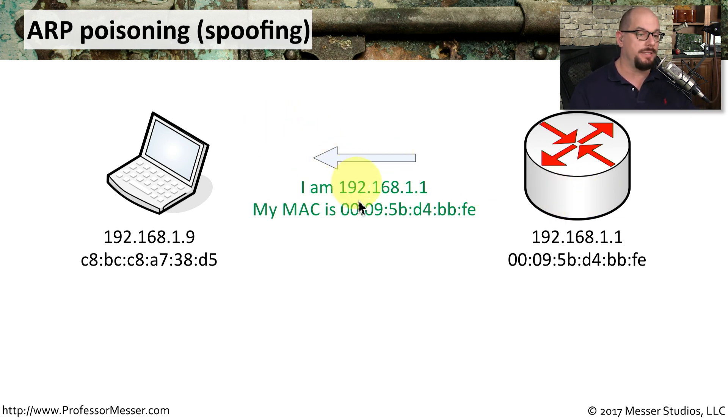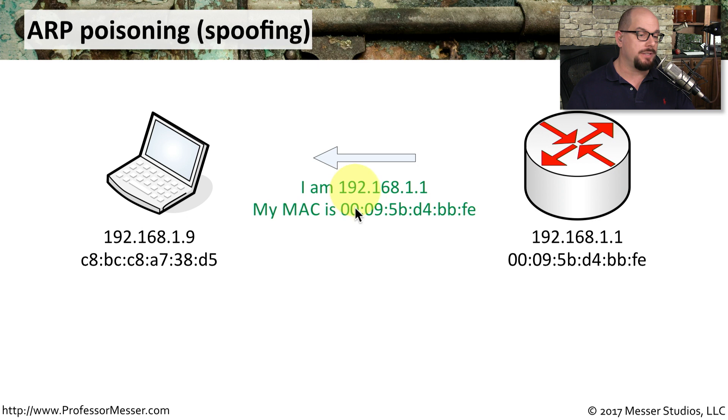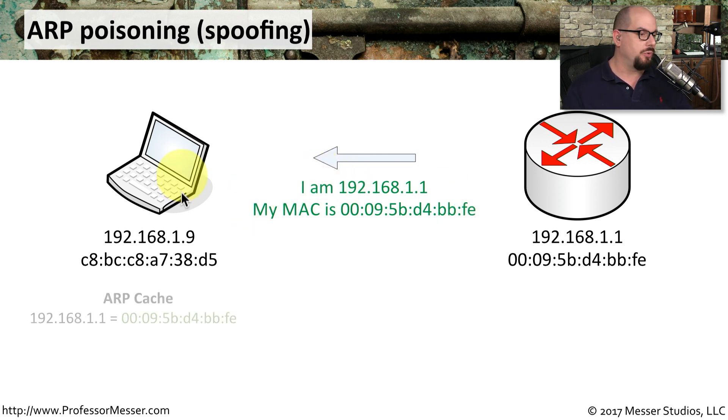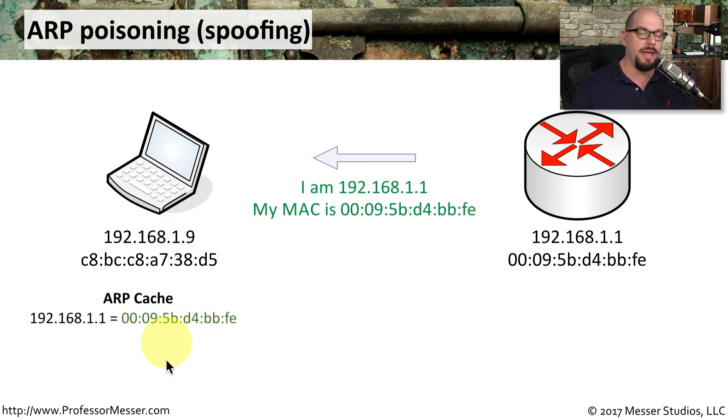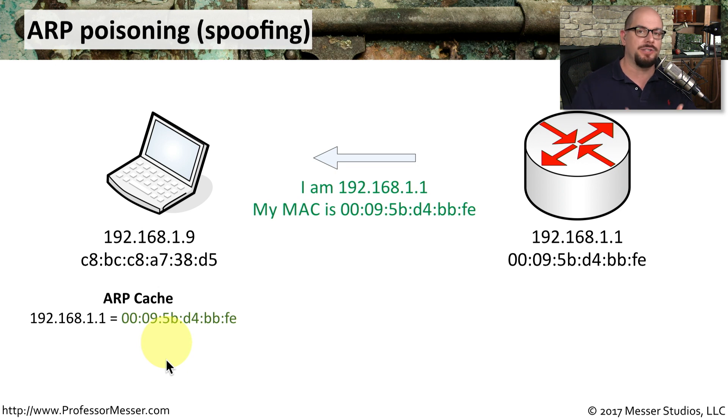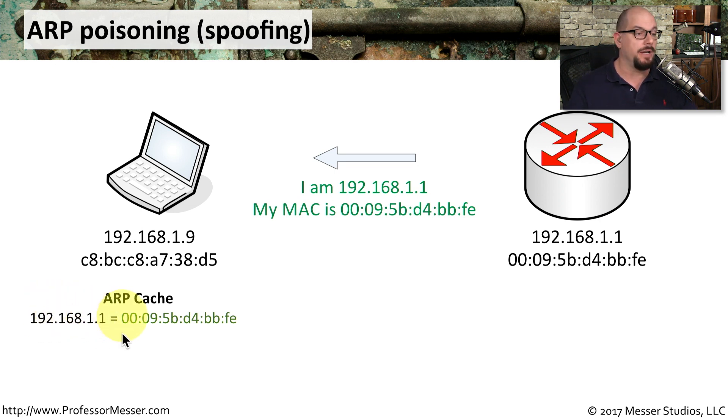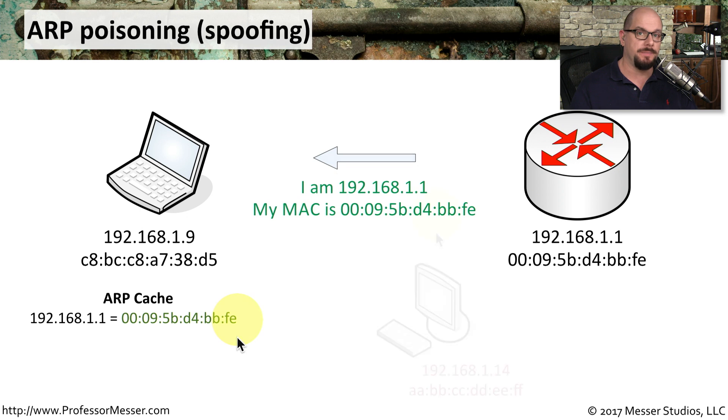And it will respond back saying, I'm 192.168.1.1, and here is my MAC address 00-09-5B-D4-BB-FE. And when that information gets to the workstation, it will store that information so that it doesn't have to constantly ask over and over for that MAC address. It stores it and makes a note that if I need to get to 192.168.1.1, I'll use this MAC address to communicate.